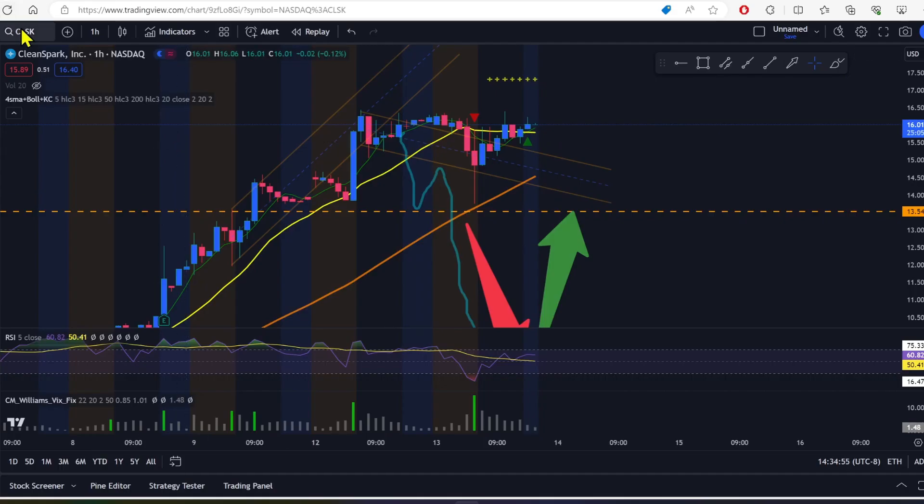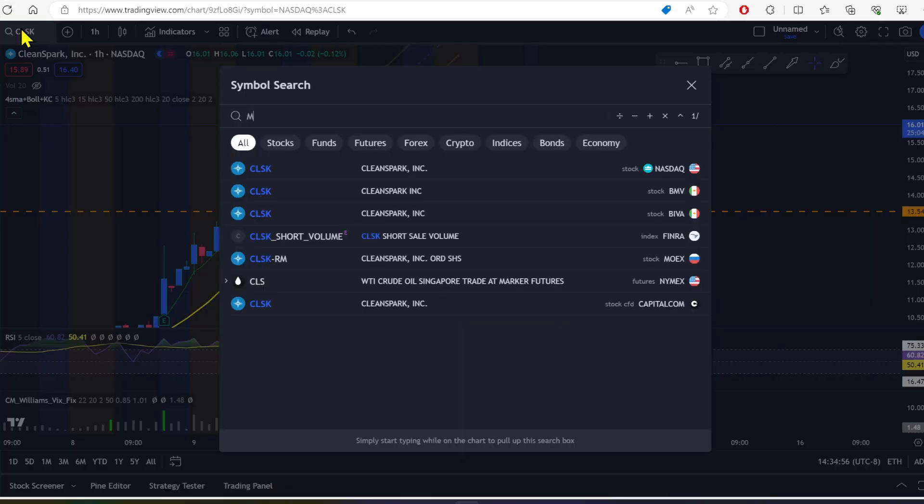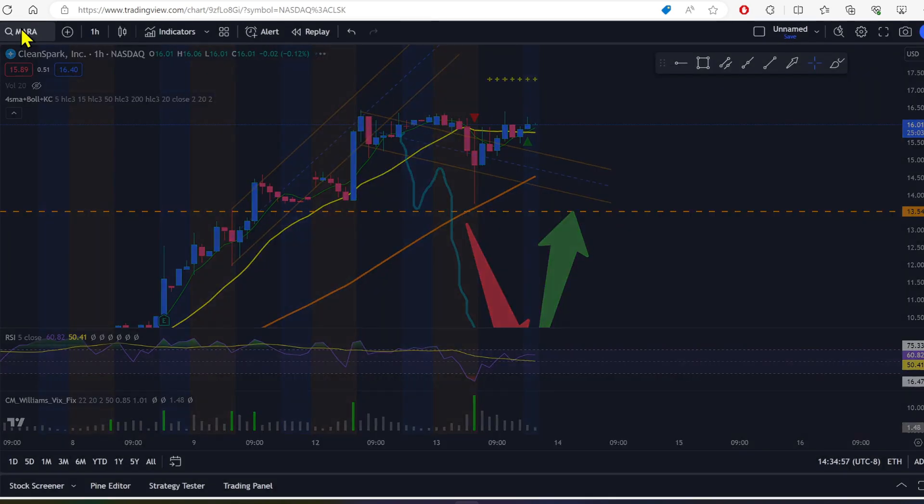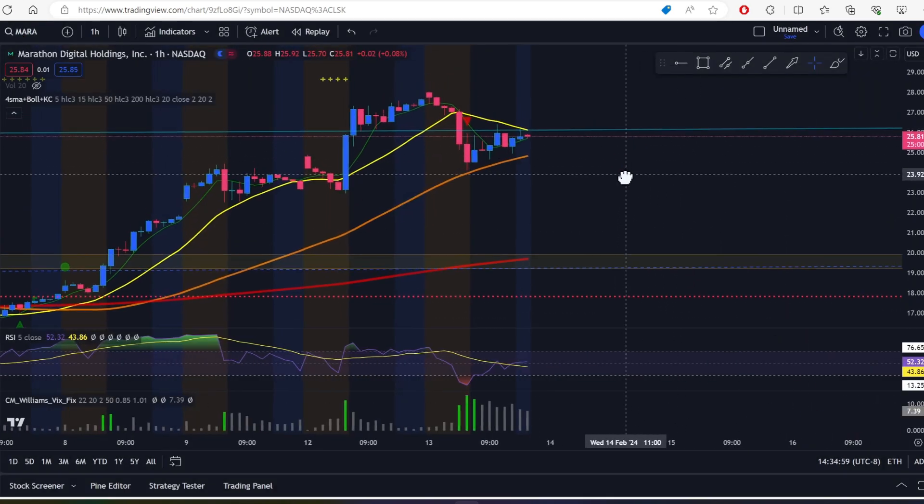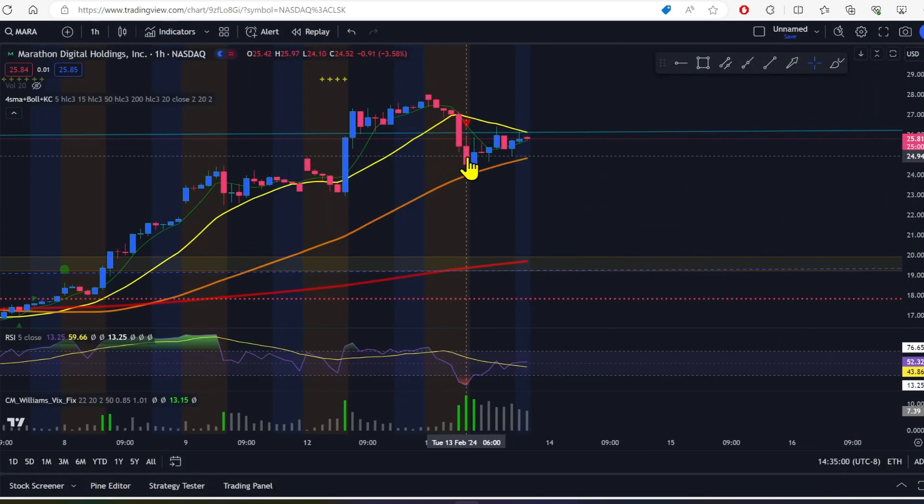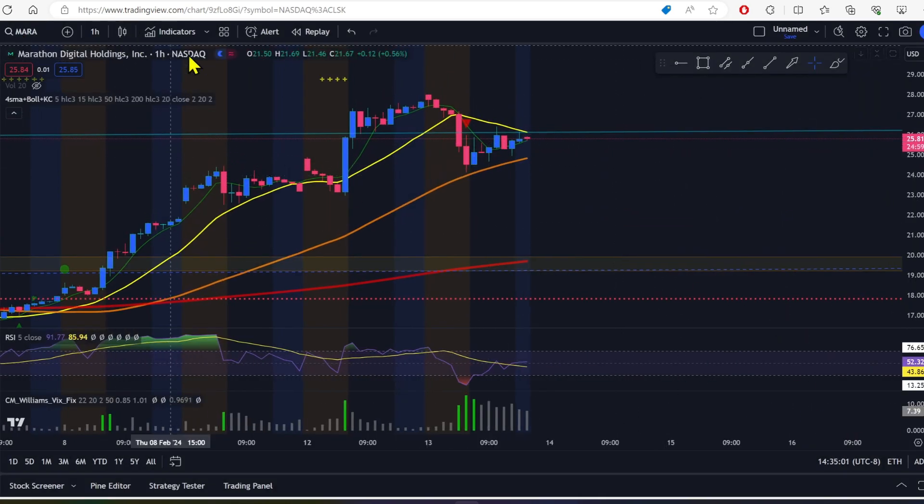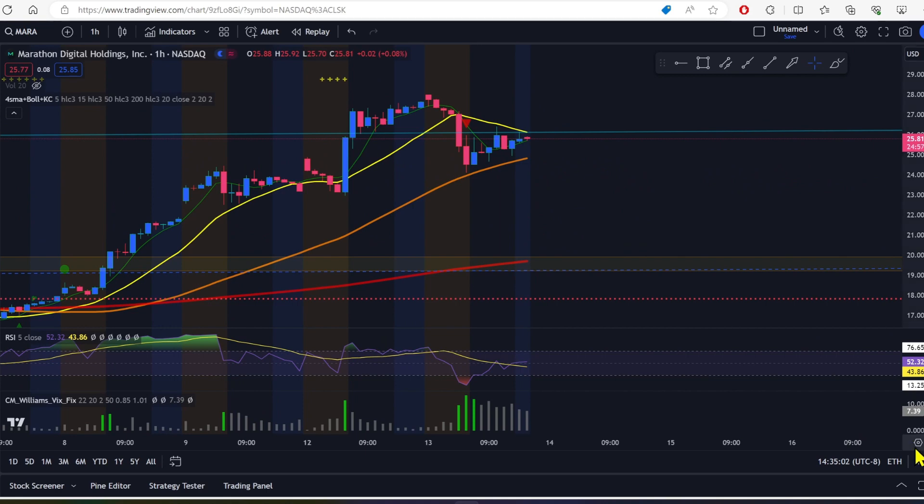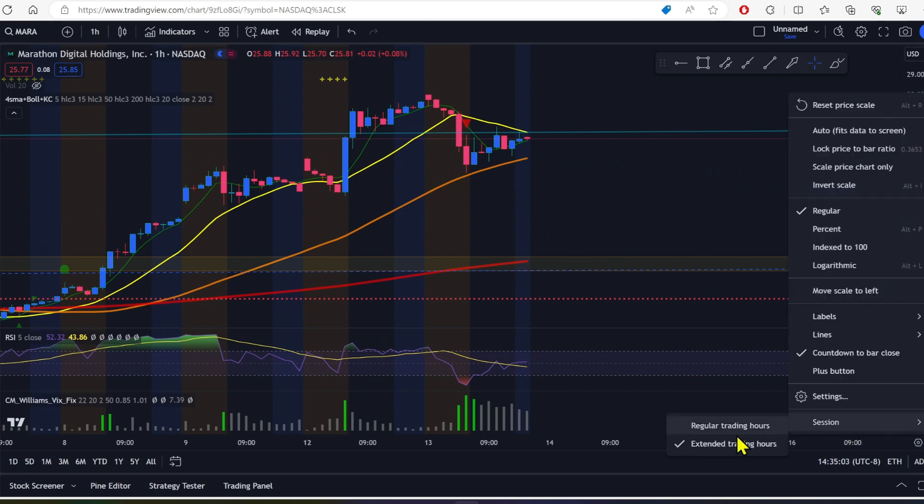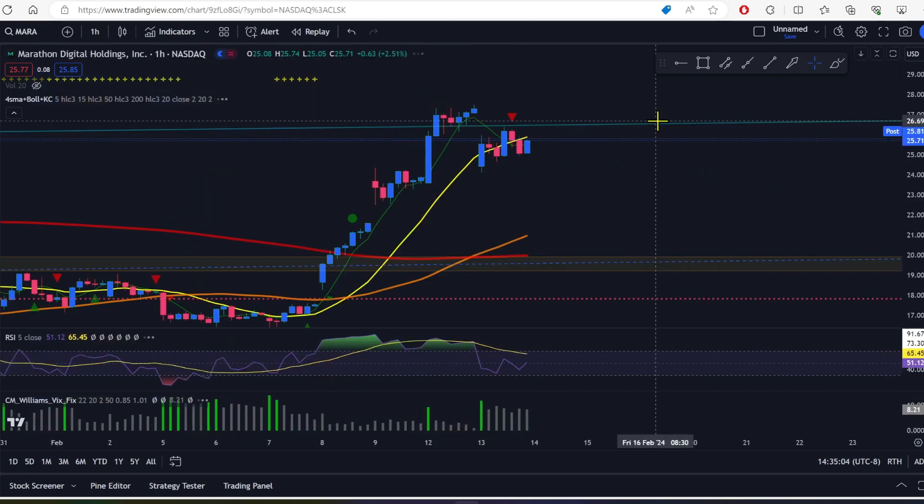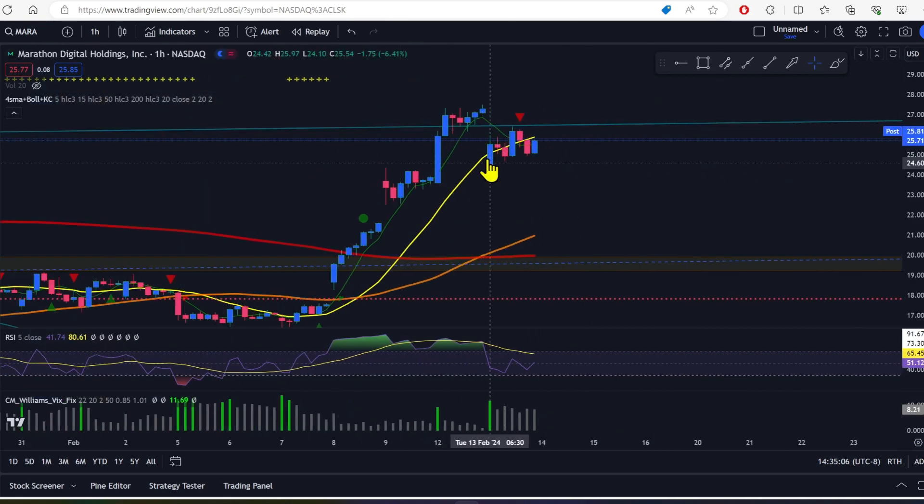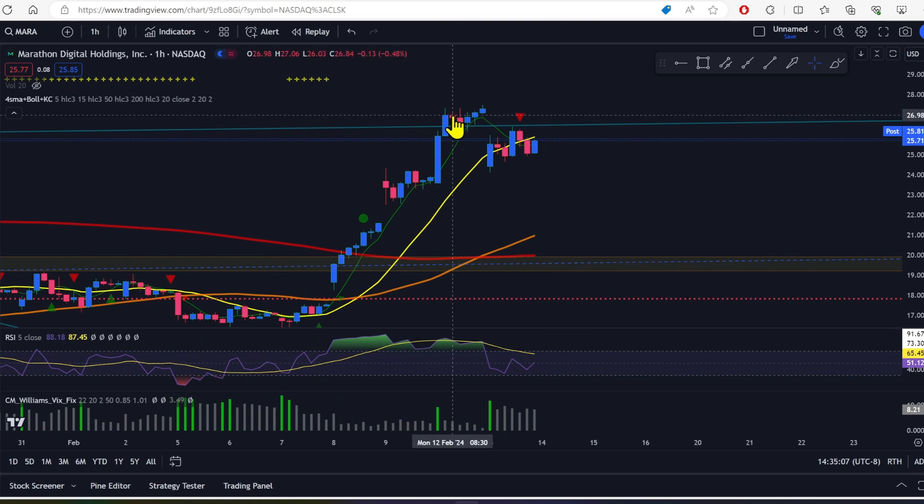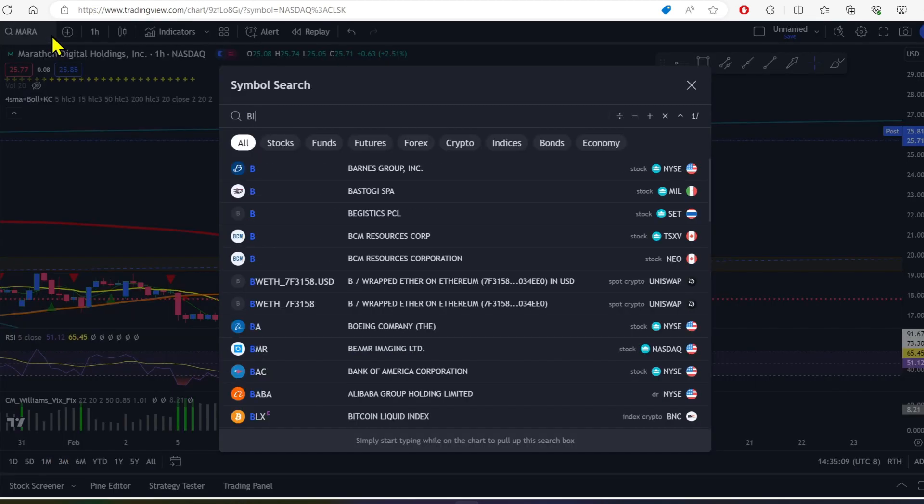So let's have a look, see how some of CleanSpark's peers were doing. Let's see, Mara, Mara kind of climbed up a little bit. They didn't do great. Let me take a look here. Yeah, they just kind of stayed flat. They came down, stayed flat. They didn't really recover too much there.